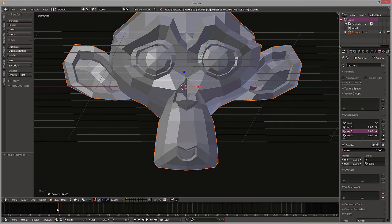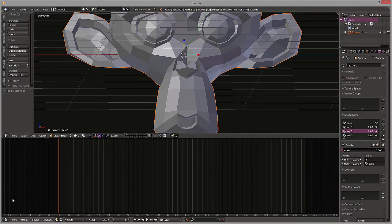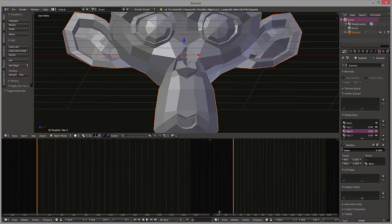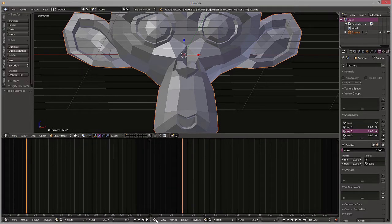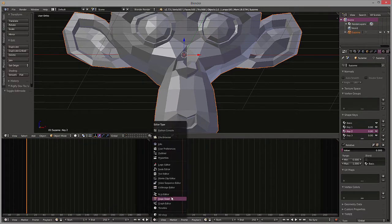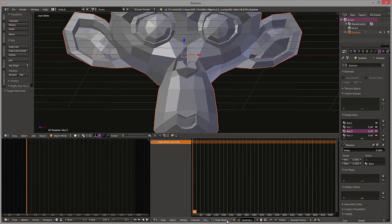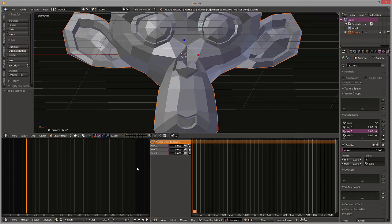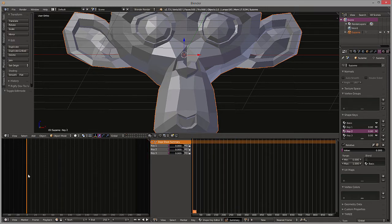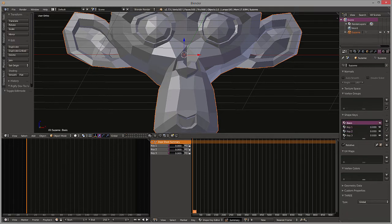Alright, so next we need to hop over to our dope sheet. I'm going to go ahead and expand this slightly and bring another window over. Come over to dope sheet, and under dope sheet we're going to switch this to the shape key editor. From here now we can start inserting frames. We're going to go to zero to 250 right now. Let's insert our first keyframe using the I key on our basis.